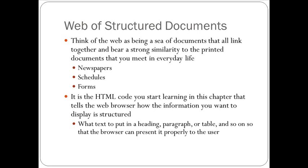So what we're going to start learning is that we will have to actually tell the web browser how the information that we want to display should be structured. We will tell the web browser if this should be a header, and if it's a header, what size of a header, how big should it be. Should this be a paragraph? Should this be an ordered list with a bullet in front of it? Should it be a table? Do we need to align this in a table format? So we need to tell those things to the browser.